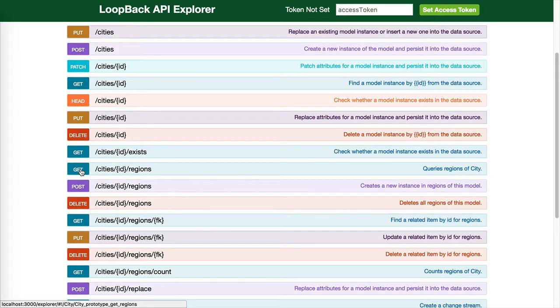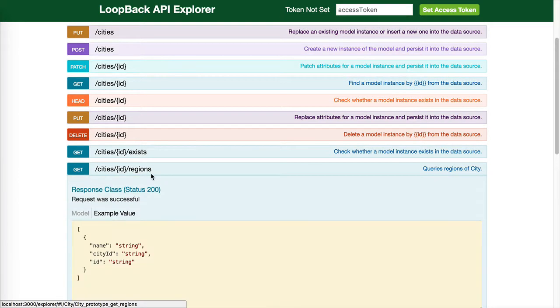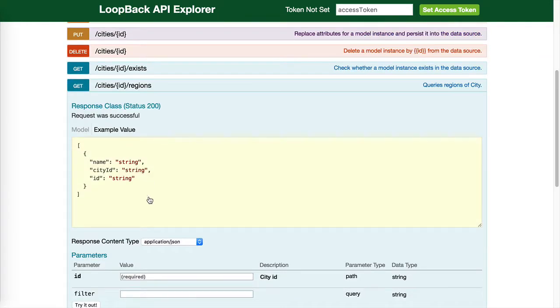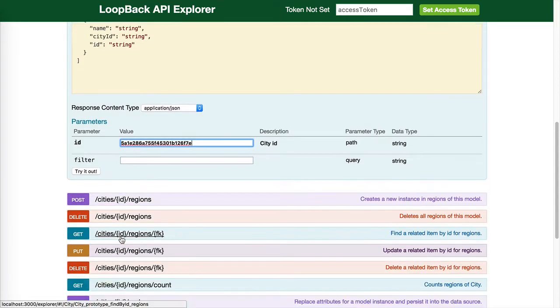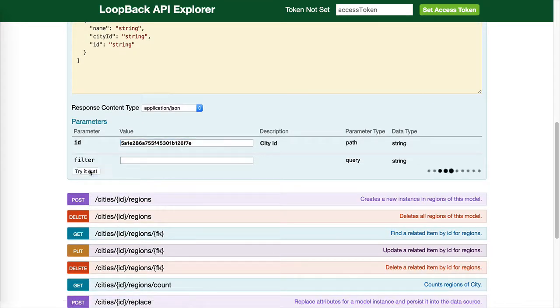Since we have model relations, cities ID regions comes in handy to find out which regions are contained in the city.